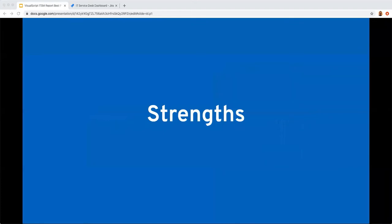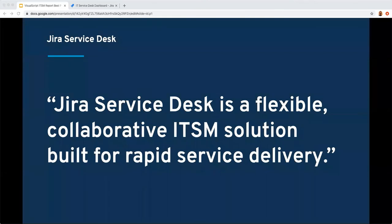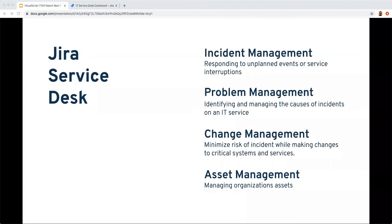Jira Service Desk has many strengths. It is built on a battle-tested base of Jira, so it operates at scale, and it integrates well into the full Atlassian stack, allowing tracking from customer input to development to release. Its greatest strength is flexibility, driving both standardization and agility in workflows. Atlassian describes it as flexible, collaborative, and rapid delivery. Being easier to configure than ServiceNow while integrated with Jira, Confluence, and Bitbucket, workflows can connect all the dots for holistic capture across all functional areas.